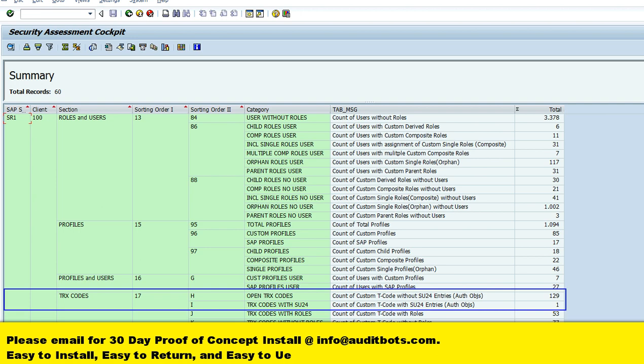Here we are showing two options: one for SAP custom transactions with SU24 entries and the other for SAP custom transactions without SU24 entries.